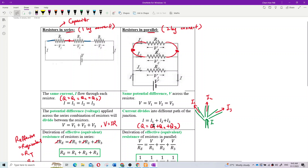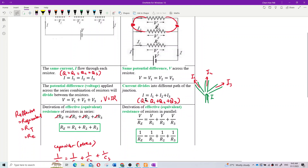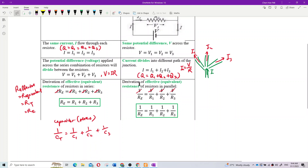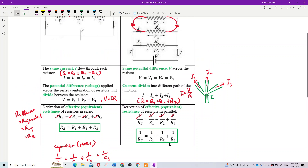Substituting I = V/R into the current equation: V/R_effective equals V/R1 plus V/R2 plus V/R3. Since voltage is the same across all branches, you can cancel V, giving 1/R_effective equals 1/R1 plus 1/R2 plus 1/R3 for resistors in parallel.